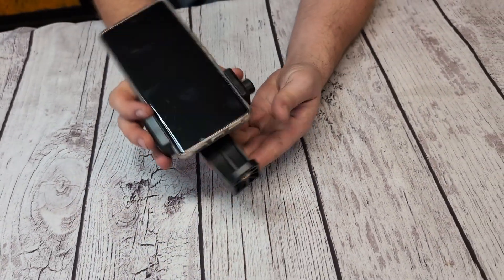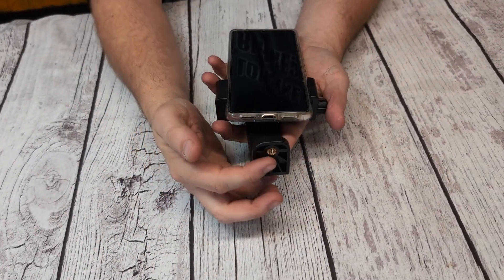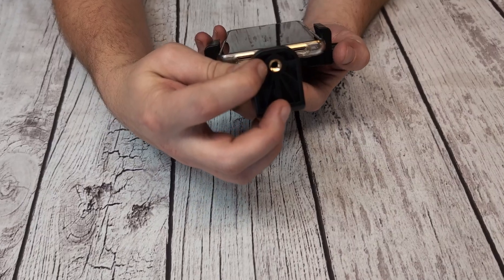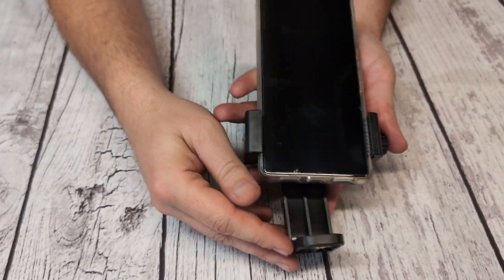This is going to fit a standard size tripod mount and this is going to hold most cell phones up to like 4.1 inches.